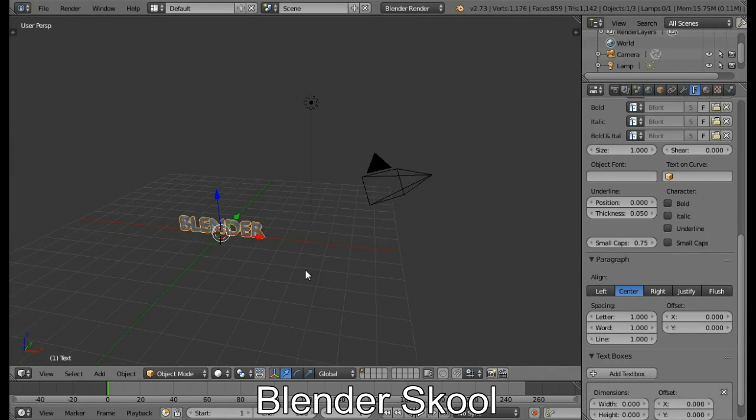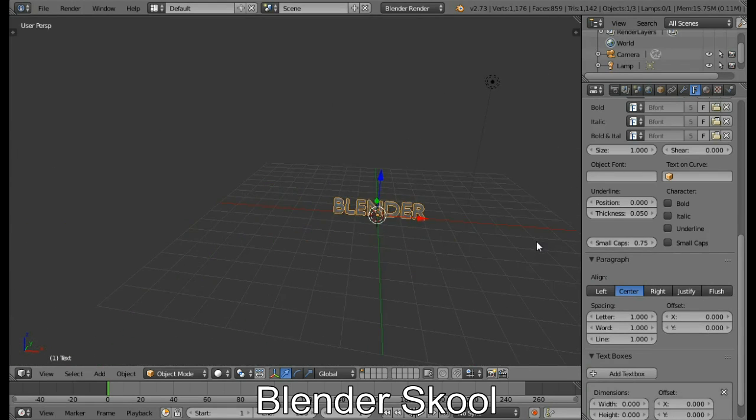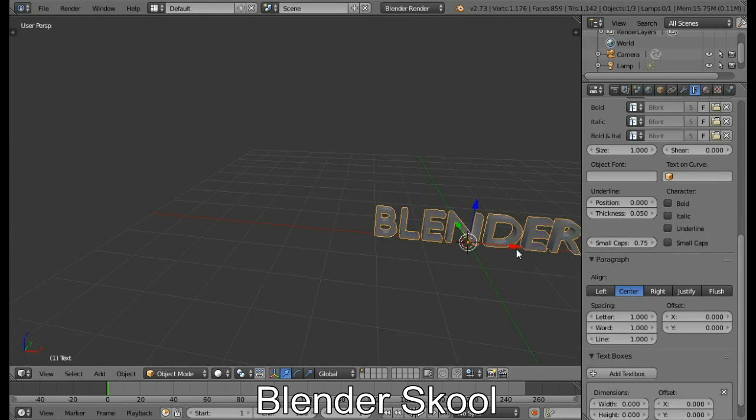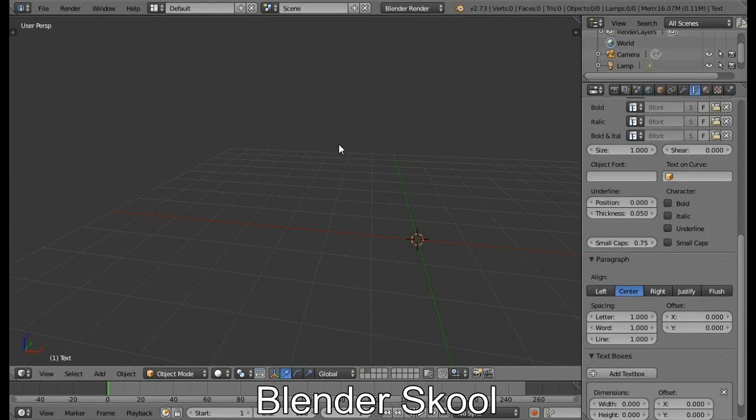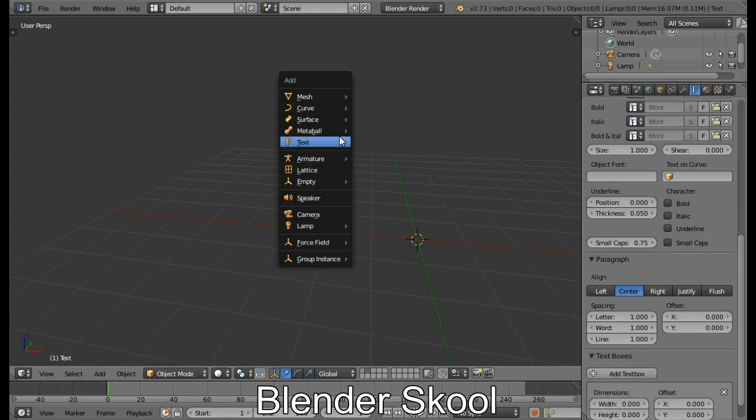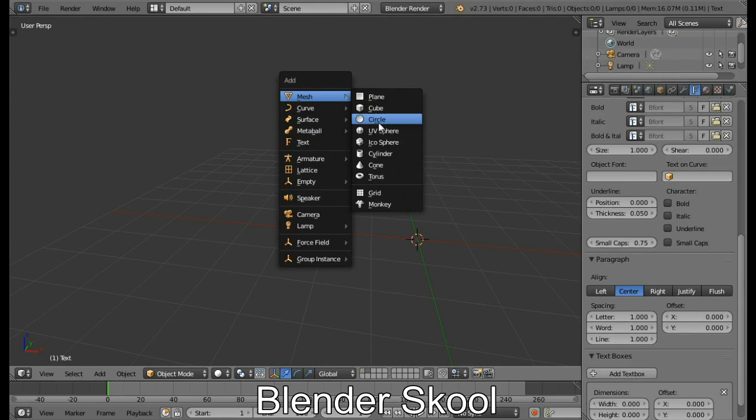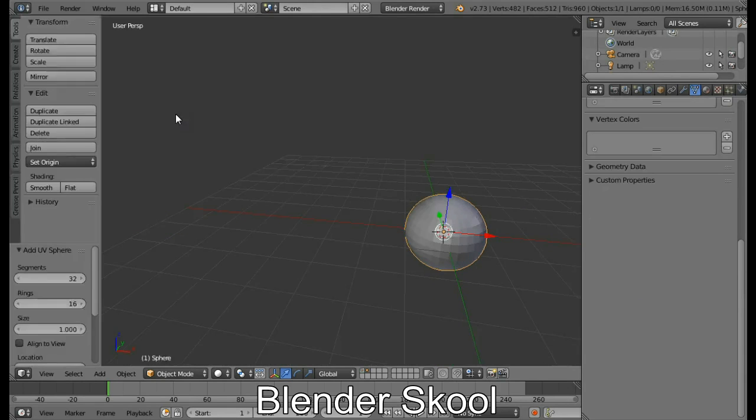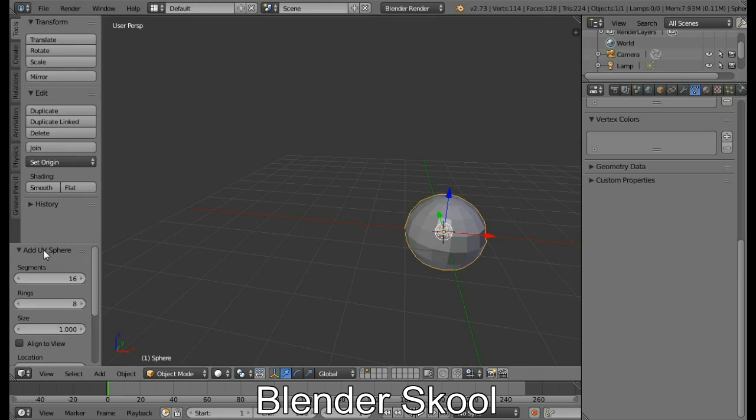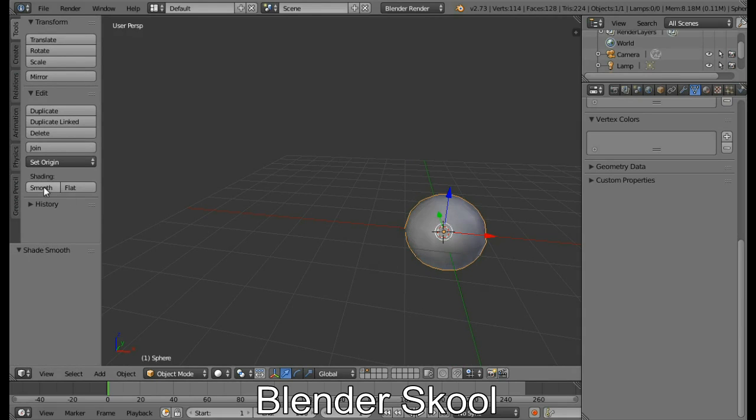So now we are ready with our text. Now let's create that sphere, which is going to be used for the particles. So come in the second layer and press Shift A from mesh, select UV sphere. Press T to bring up the tools panel and change the segments to be about 16 and the rings to be about 8. This gives us a low poly sphere and also enable smooth shading.